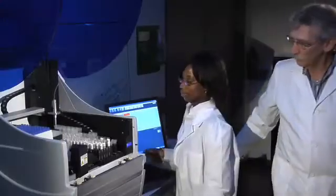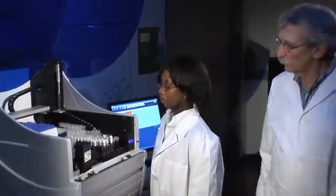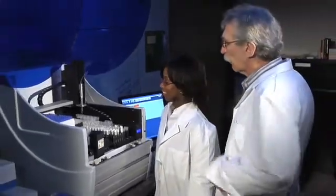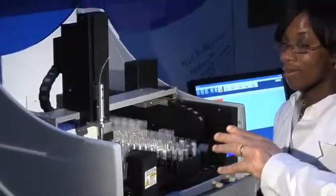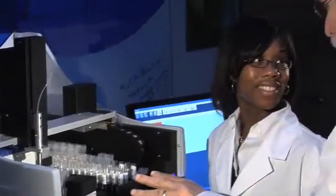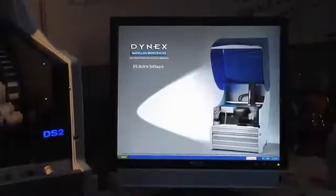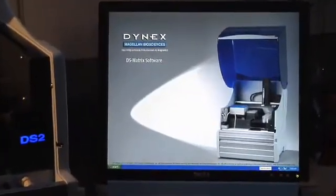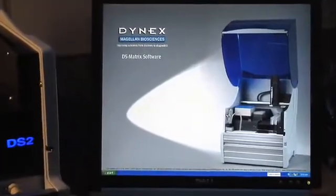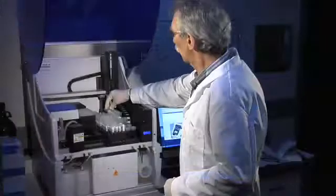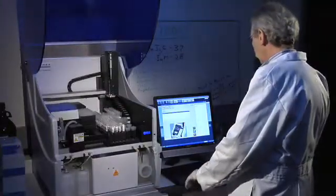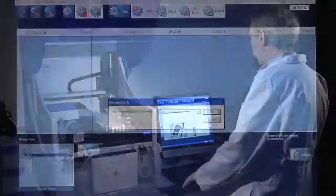The DS2 is easy to learn, easy to use, and easy to maintain, so even a novice lab tech can operate it with minimal training. The feature-rich DS Matrix software has an intuitive graphical interface, making complex processes easy.